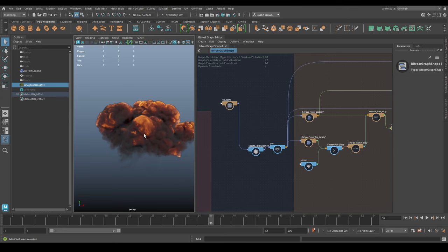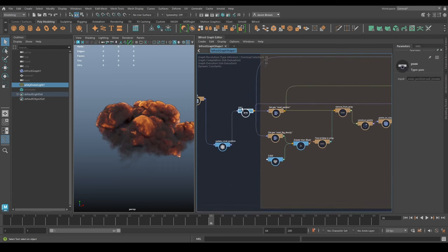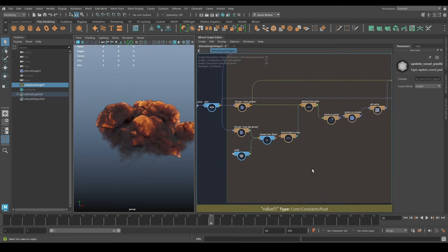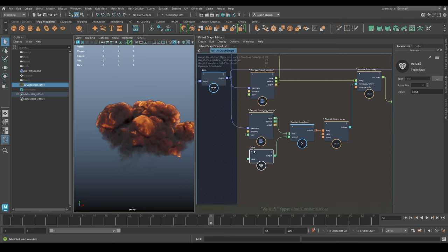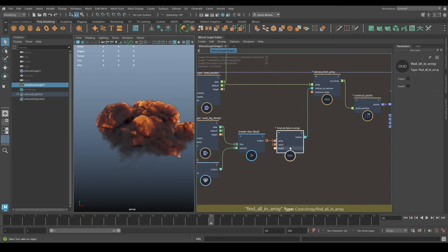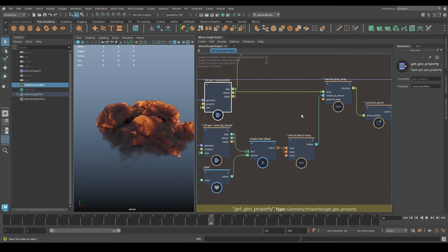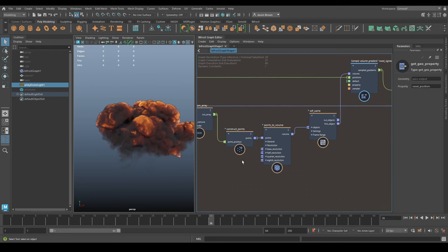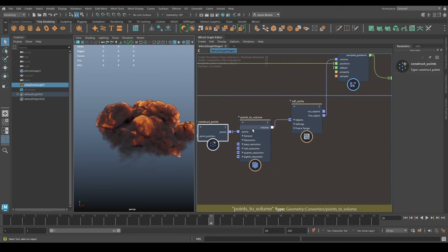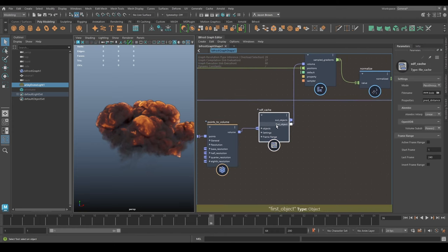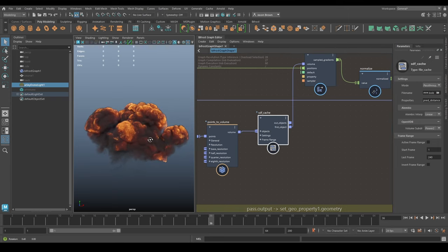It says 'normals'. Given everything you know about volumes, how do you get normals on a volume? Well, that's what this is all about. What we're doing is taking the voxel fog density and checking to see which parts are greater than 0.005, finding everything that isn't and removing it from the voxel position array. We're constructing points from those voxel positions, turning that into a volume set to level set, and then there's another cache - a VDB cache, currently set to pass-through - which we're going to use for caching later.